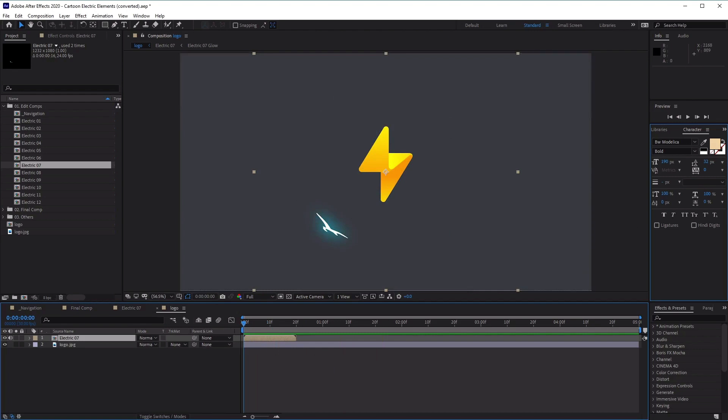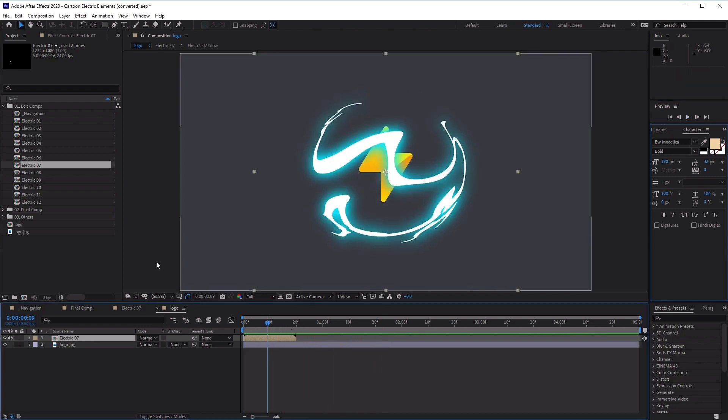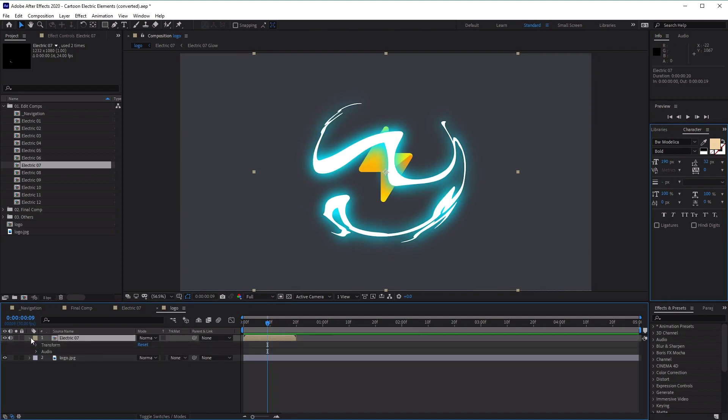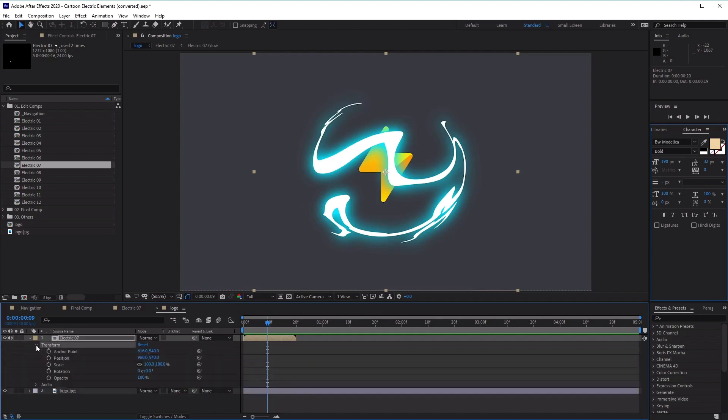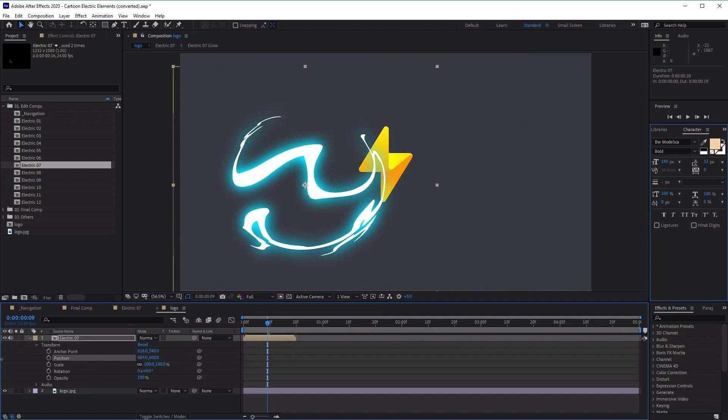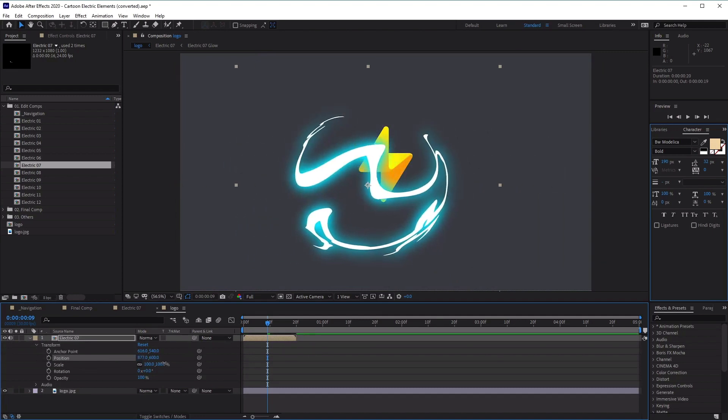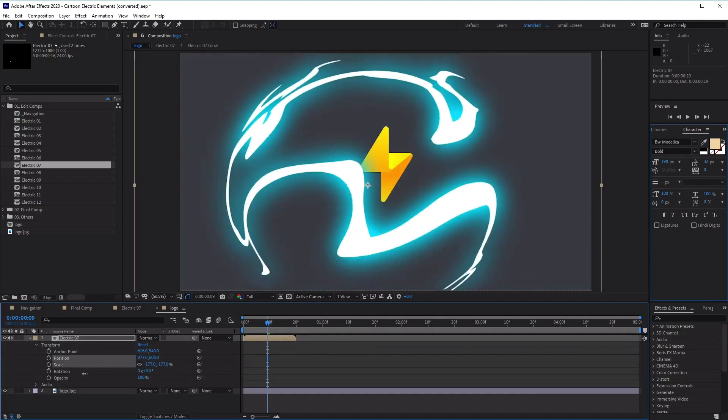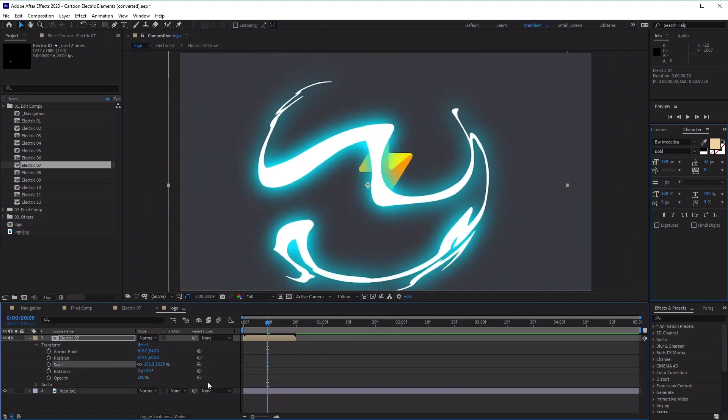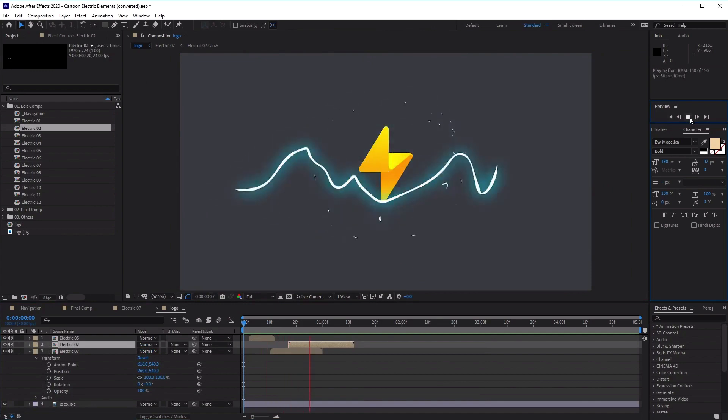Awesome, so now we can go ahead and click on the play preview button here, to see what the animation looks like. And if we need to make any adjustments to the positioning of our electric effects, we can go ahead and open it up and use the transform options here to adjust the positioning. Or adjust the scale, like that, excellent. And you can also combine different electric effects into the same composition, like this.